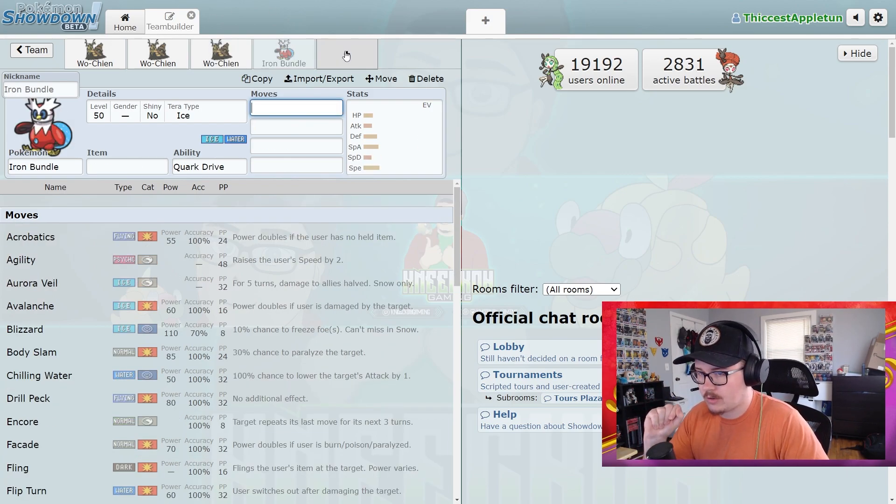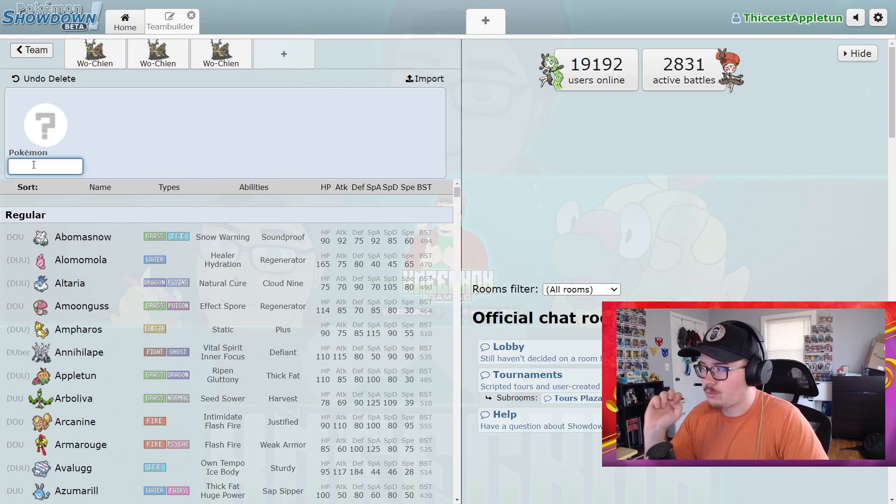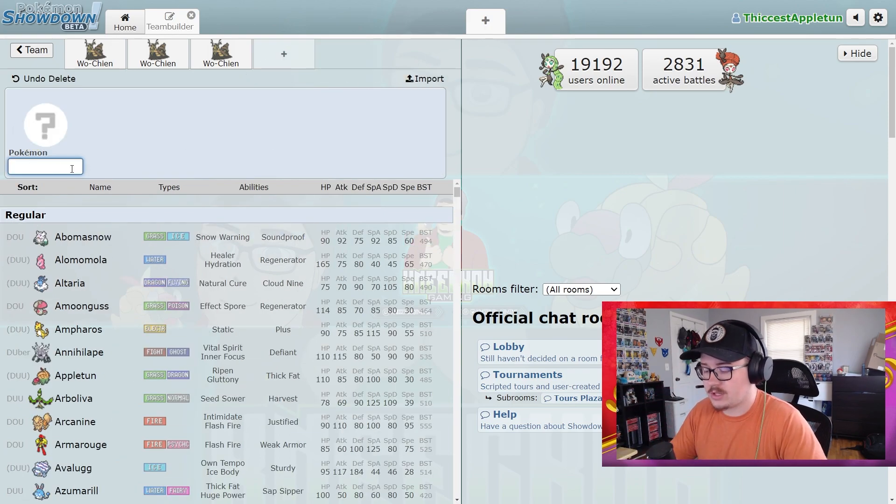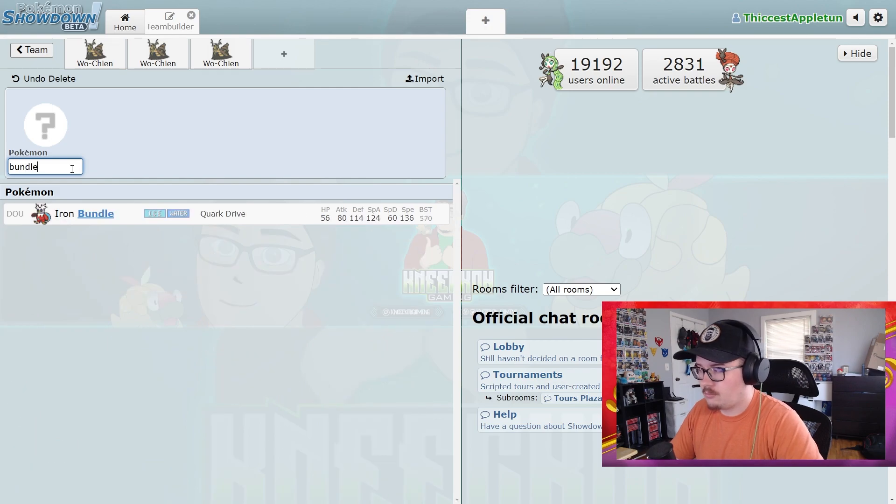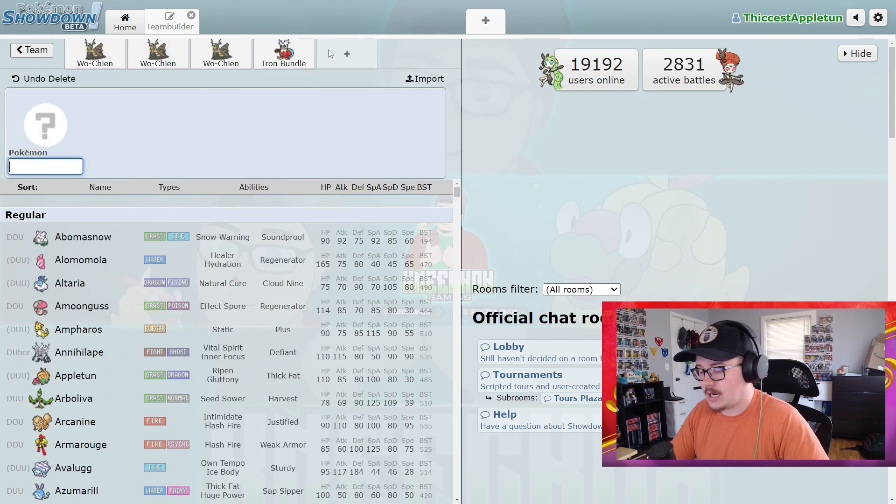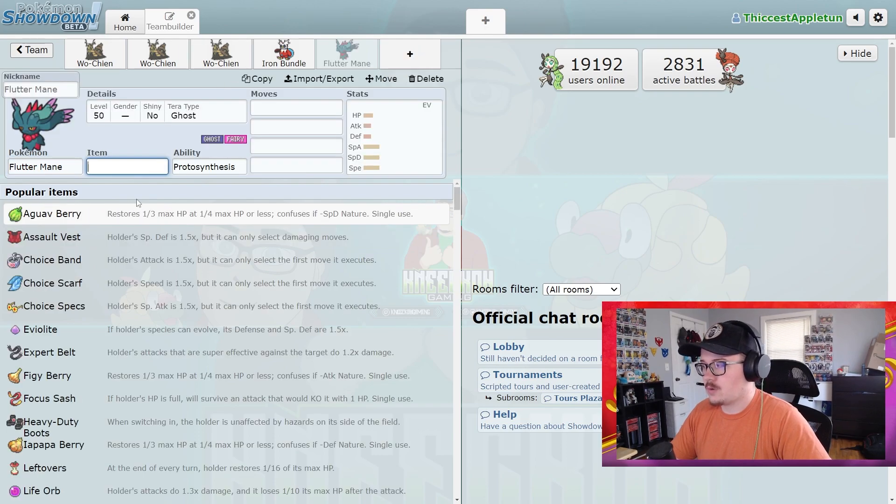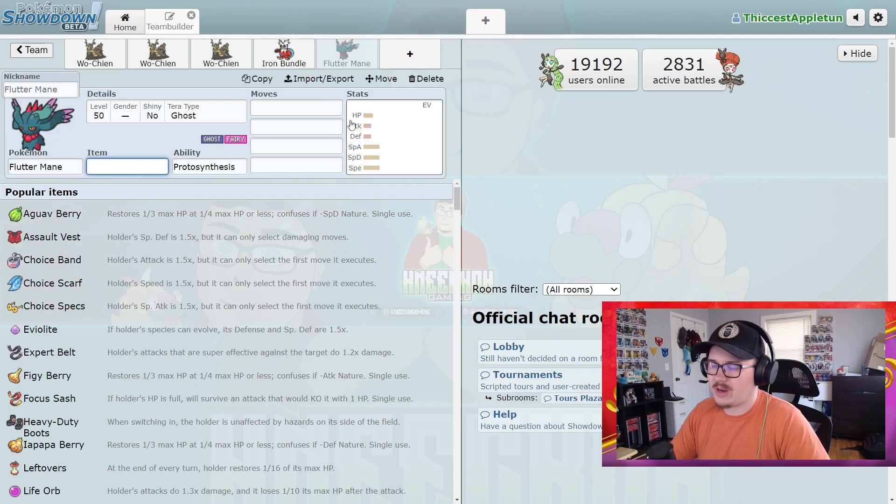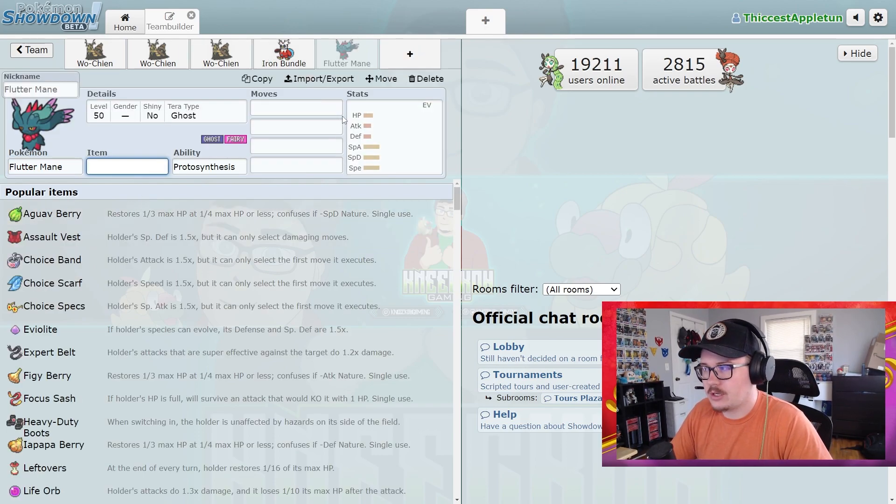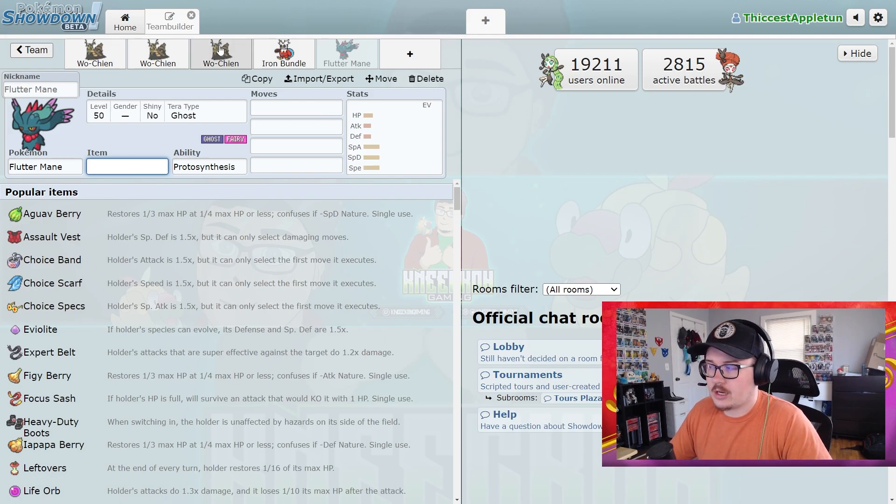Pokémon that deal with Wo-Chien, they deal with it very well. Bundle, Bundle just kind of rocks it. Bundle's a very solid option. Flutter Mane is another one. Again, these two Pokémon are just very good, they're not going to stop being very good in Series 3. They handle Wo-Chien incredibly well, so it's just really something that you have to consider going into it.